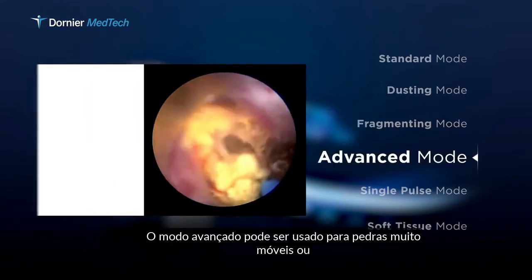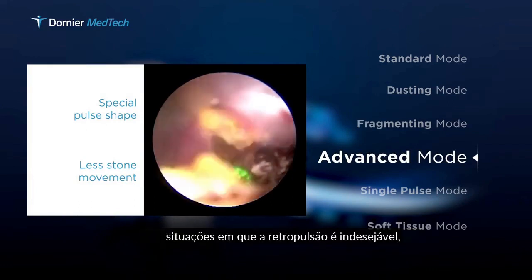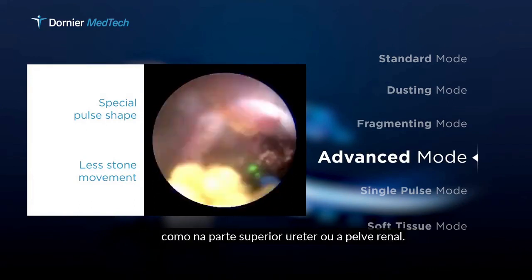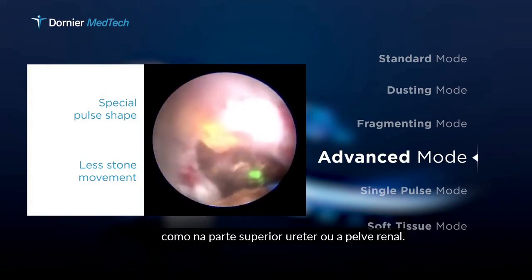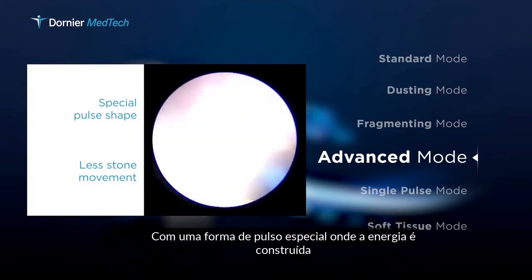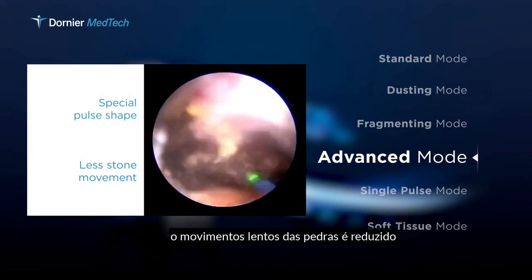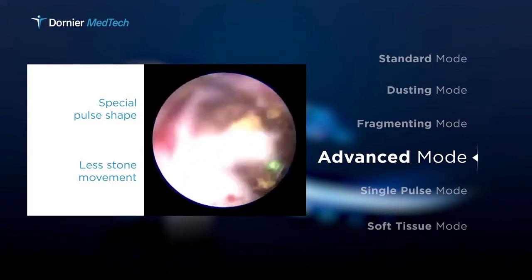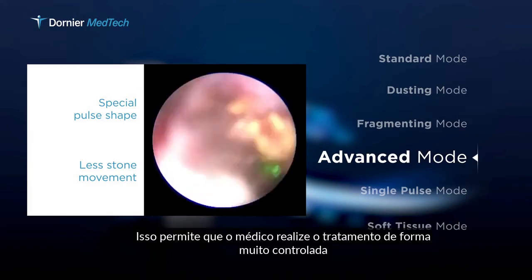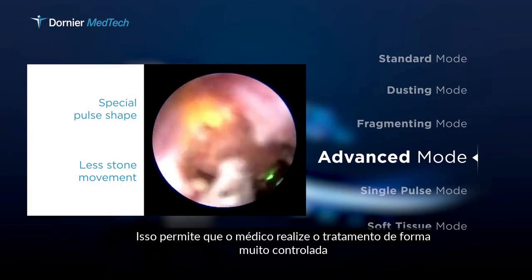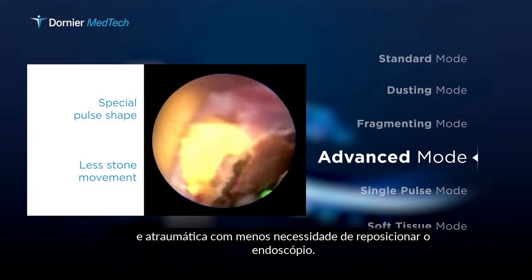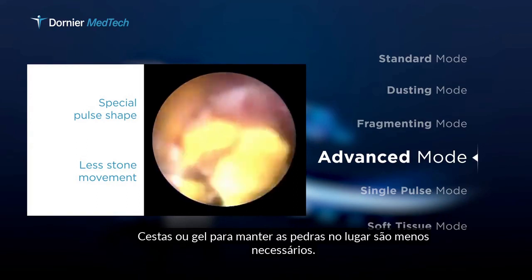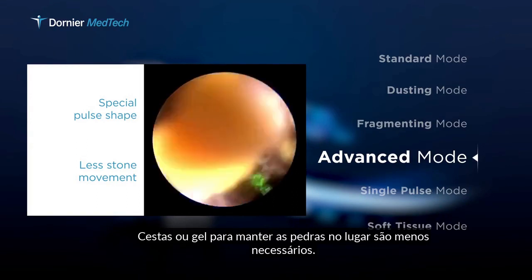The advanced mode can be used for very mobile stones or situations where retropulsion is undesirable, such as in the upper ureter or the renal pelvis. With its special pulse shape, where the energy is built up slowly, movement of stones is reduced. This allows the physician to perform the treatment in a very controlled and atraumatic manner, with less need to reposition the endoscope. Baskets or gel for keeping stones in place are required less often.